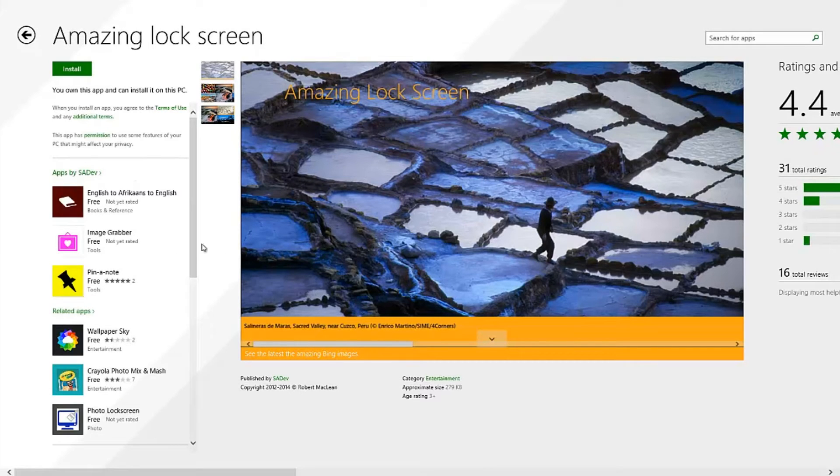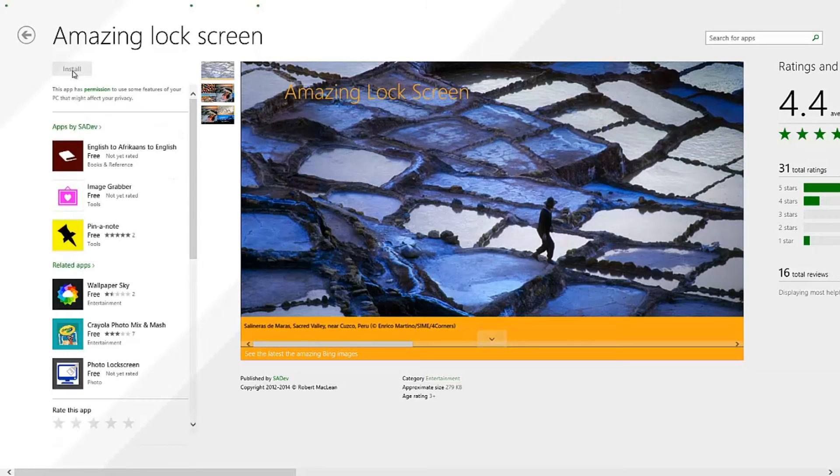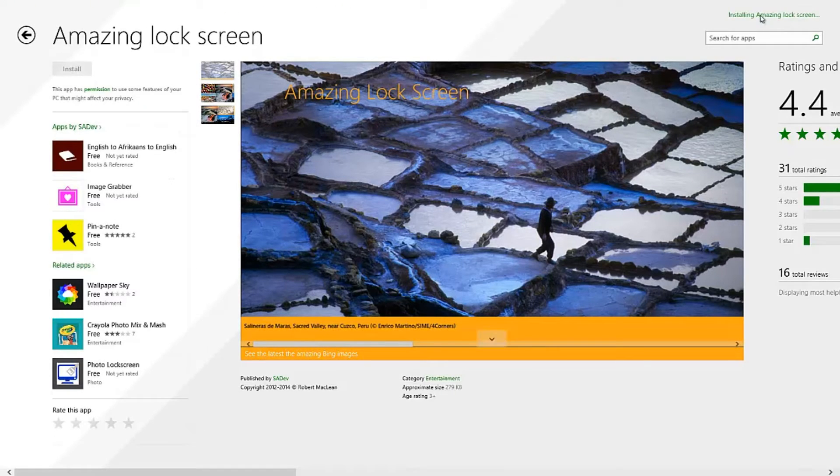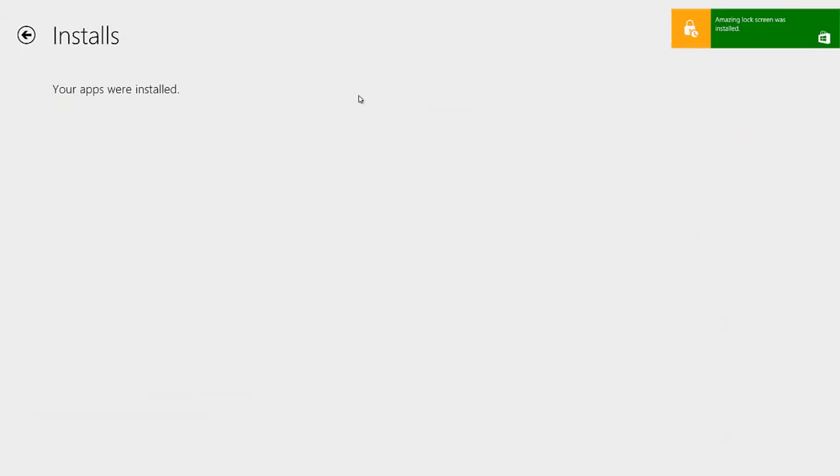And this app is a pretty simple app and we're going to go ahead and install it. So installing Amazing Lockscreens and it's downloading right now. Installing and it's installed. So I'm going to go ahead and run this for the first time.